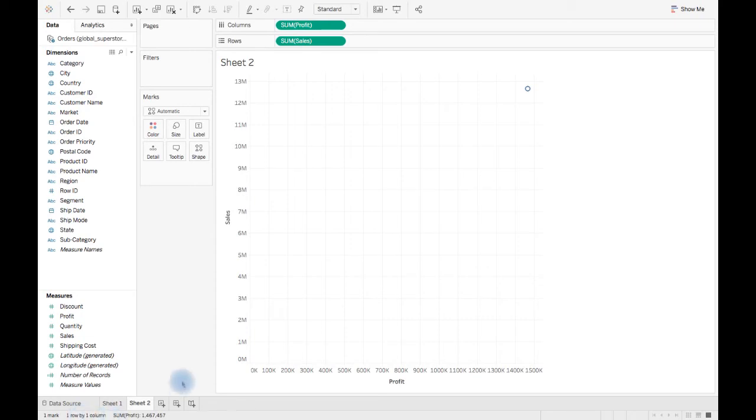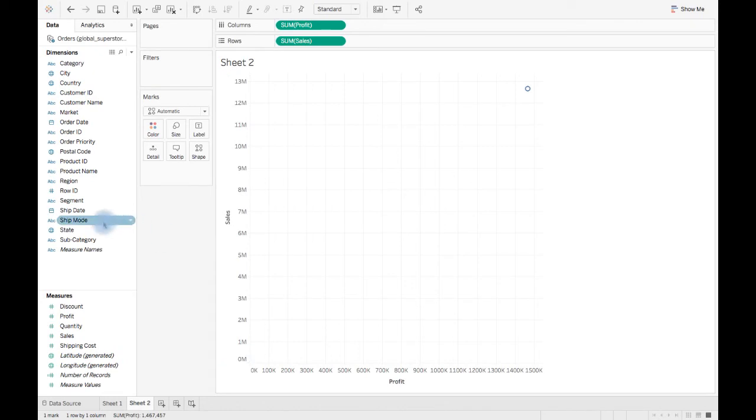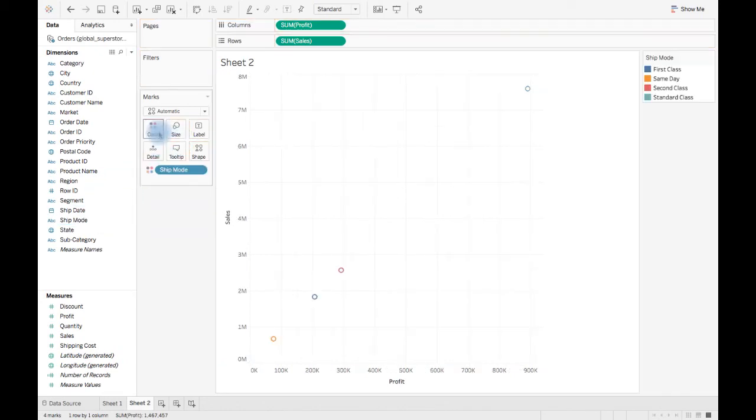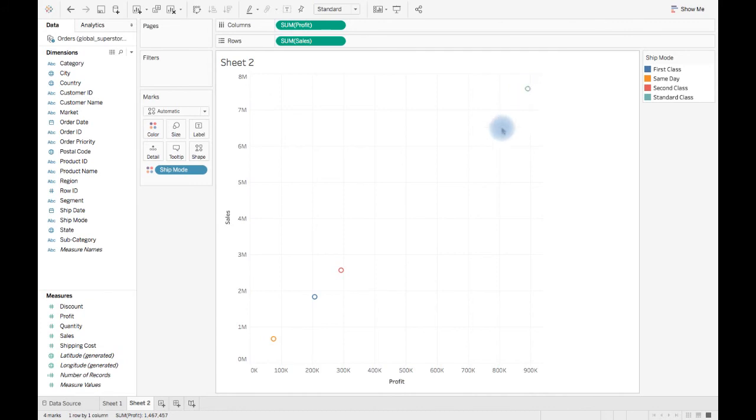But this is not what we need. We want to break this information into different pieces. Let's say ship mode. Drag ship mode from dimension to colors. You will see that single point aggregation of profit and sale has been divided into four different levels of information.